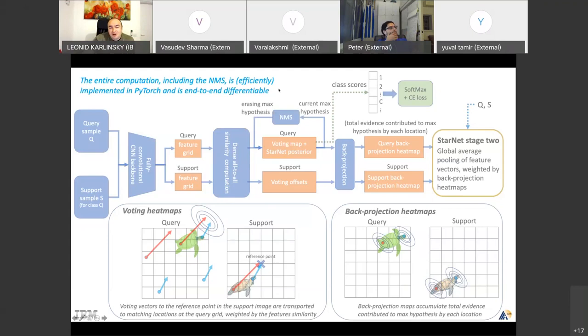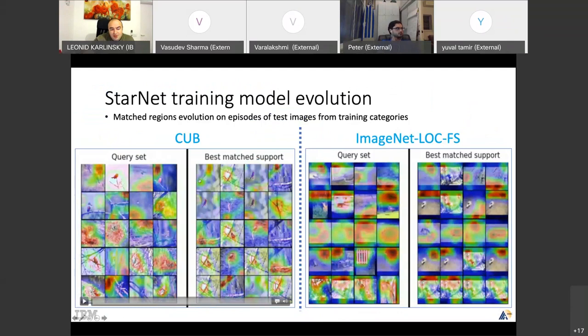One last comment on the technical part: everything, including NMS, is end-to-end. It's PyTorch, it's differentiable, and it's quite fast. We have some measures in the paper.